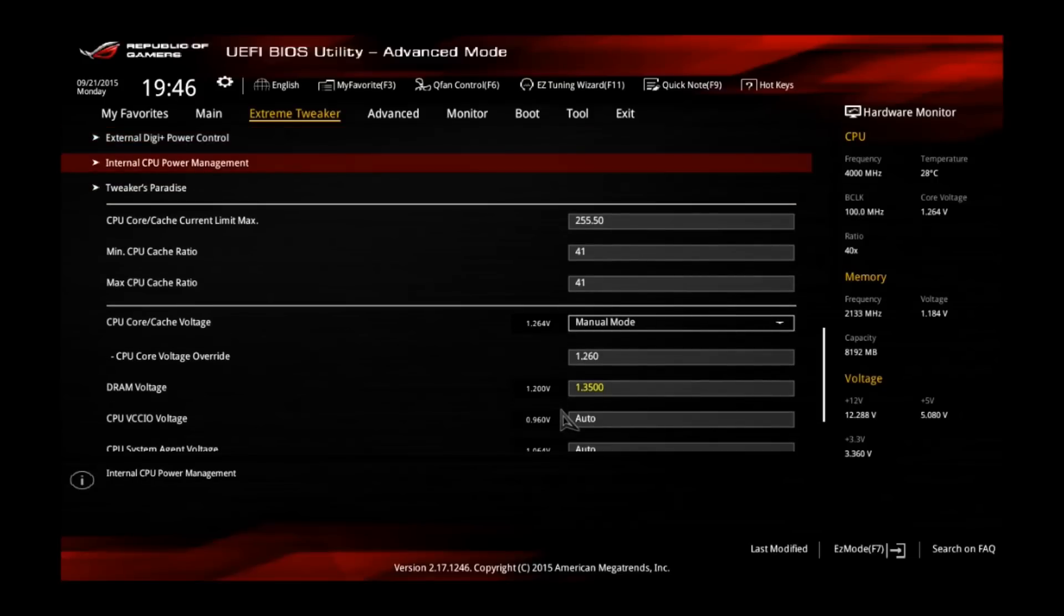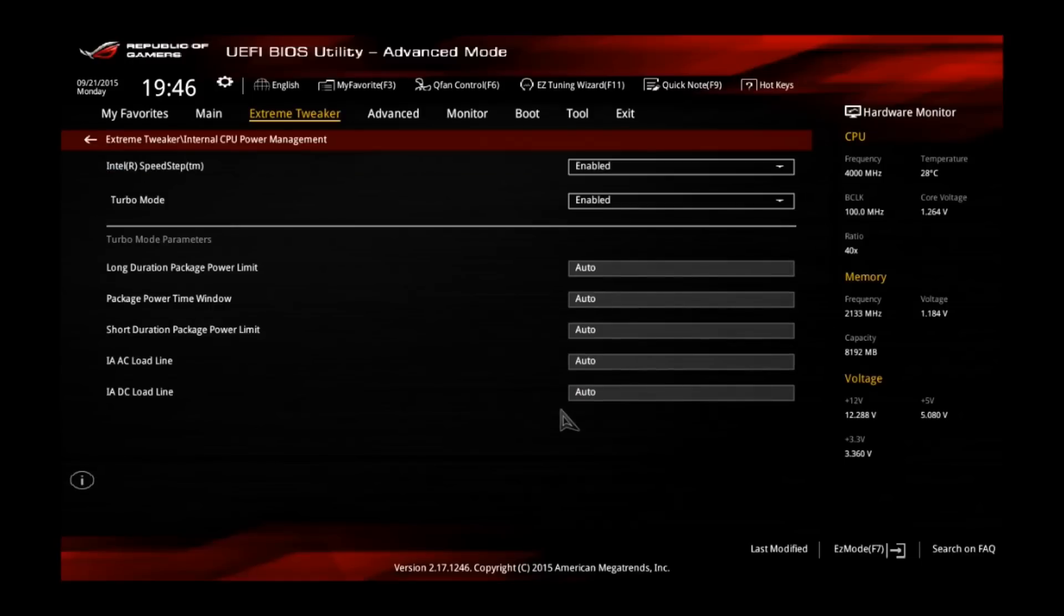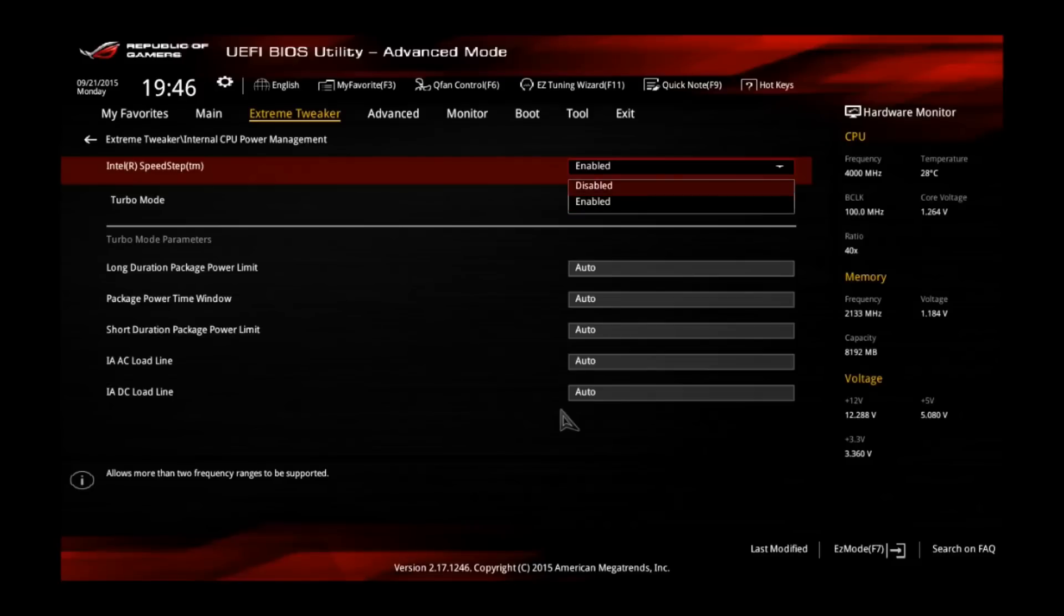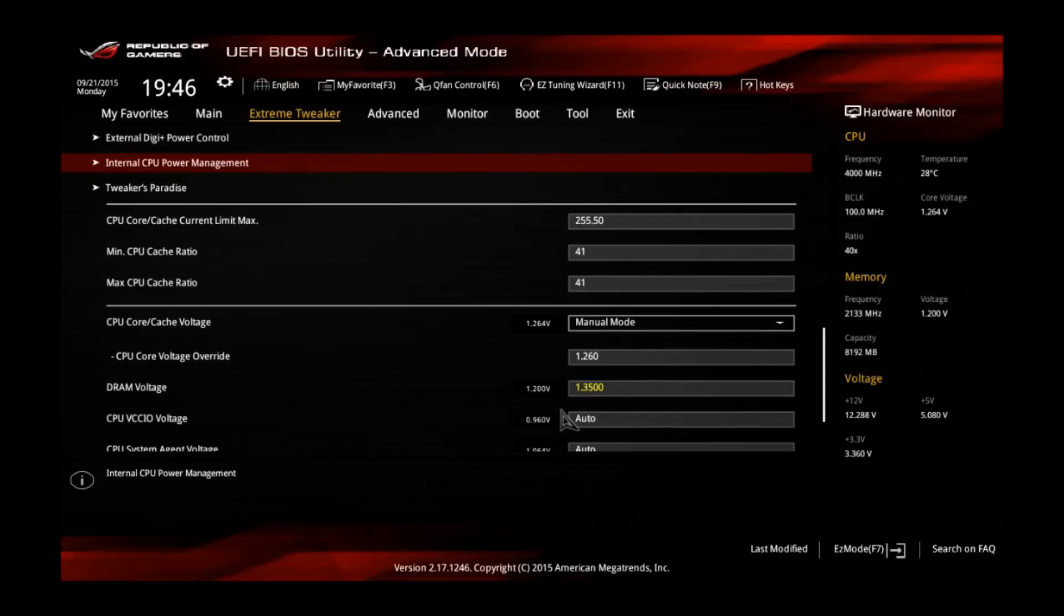But another important thing we have to take a look at is internal CPU power management. The Intel Speedstep technology will cause your CPU to clock down in idle, which will save you maybe 2 or 3 watts in idle. So if you want to save those 2 or 3 watts, which are not really important, you can leave this one enabled, but I rather have it disabled to always have the full speed of 4500 MHz.